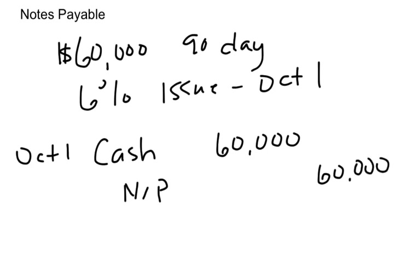Note payable credited for $60,000, increase that. So we've gotten money, we owe someone money. Now again, if you had gotten merchandise and you exchanged a note for that, instead of debiting cash, we debit merchandise inventory.